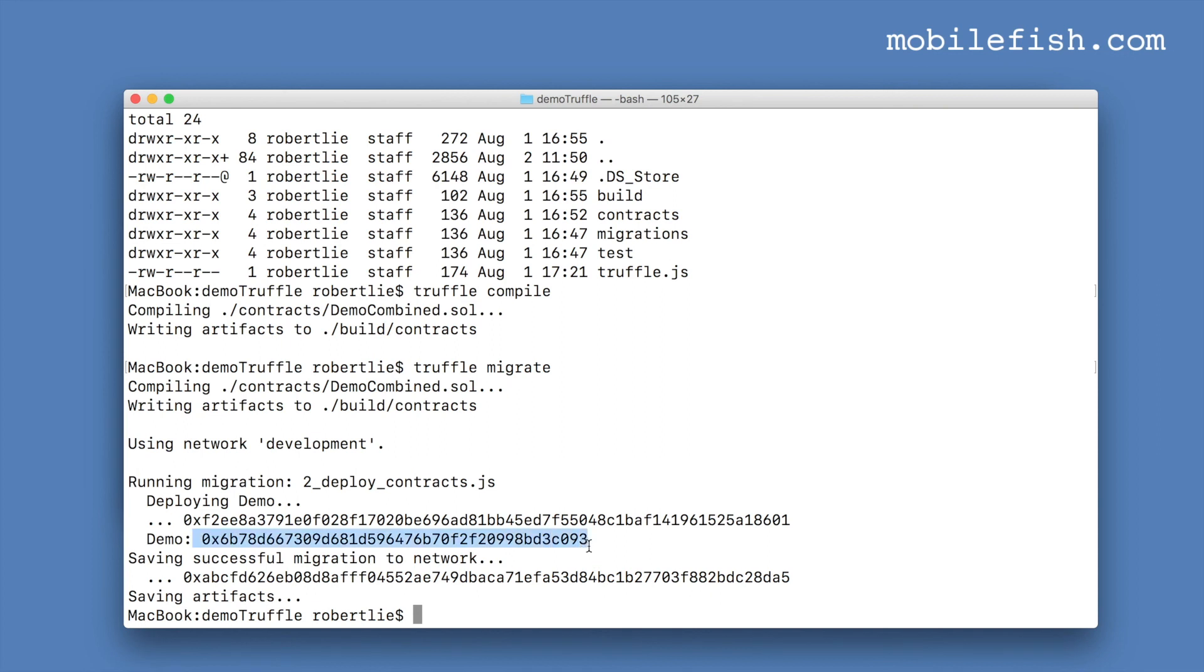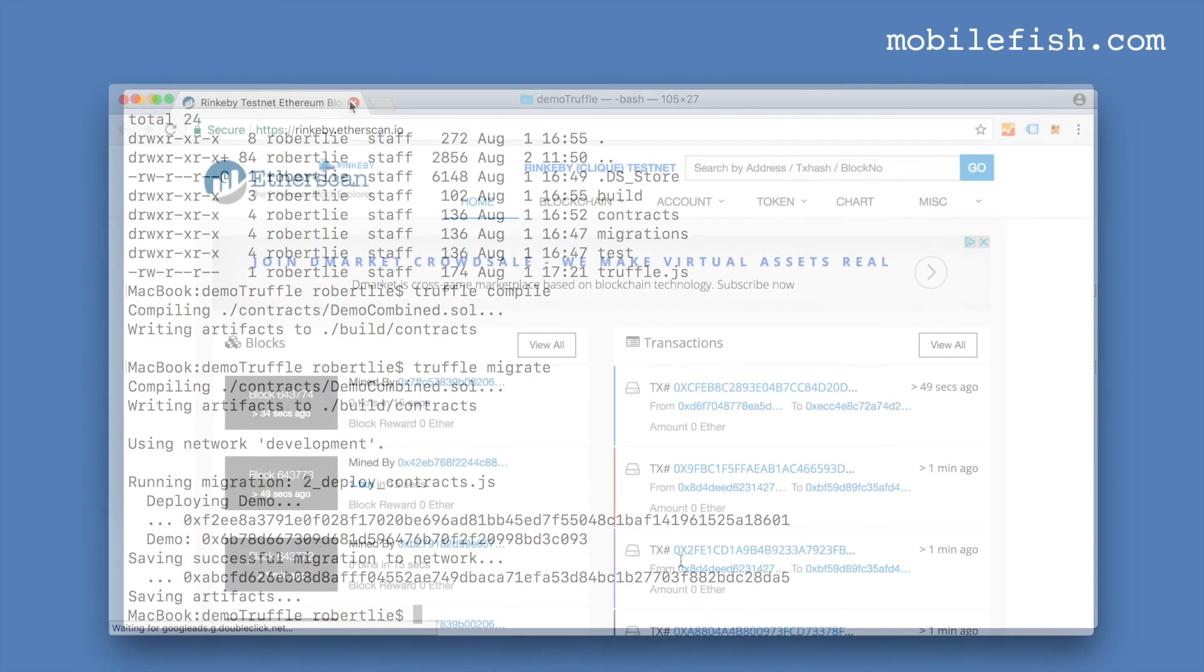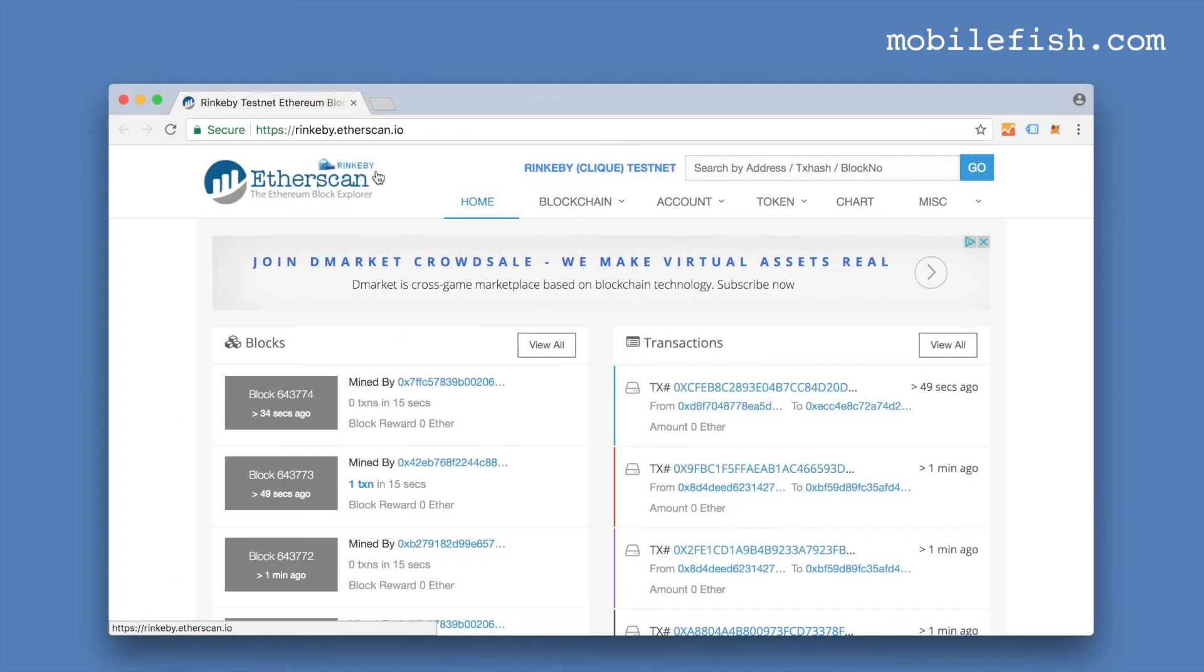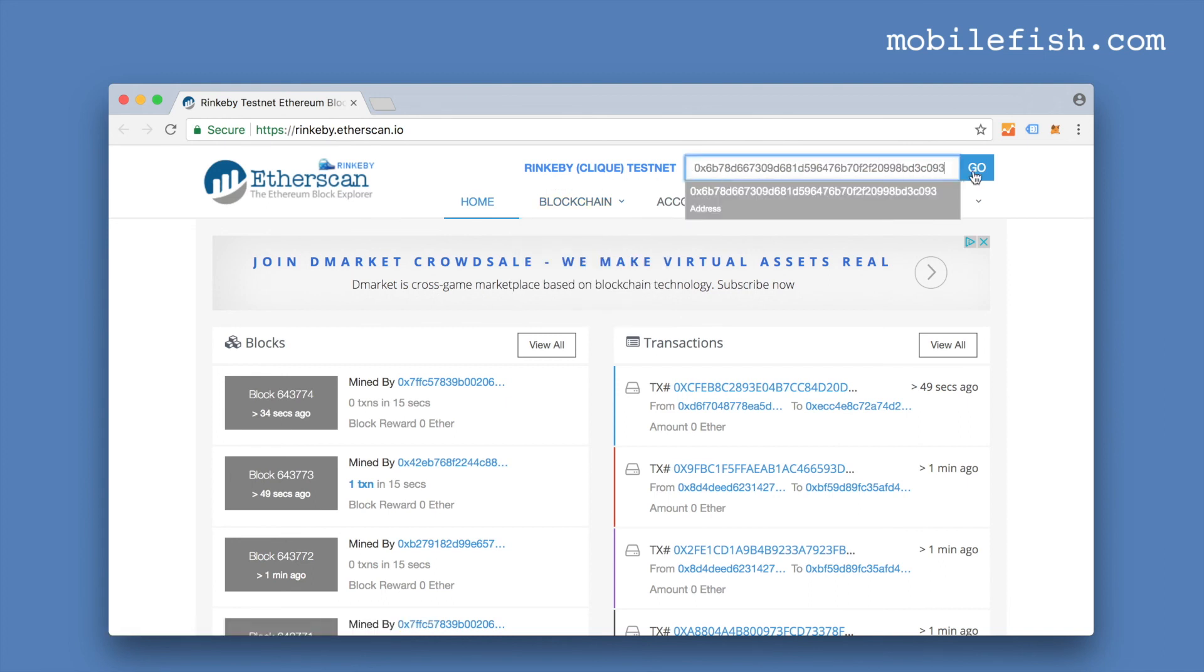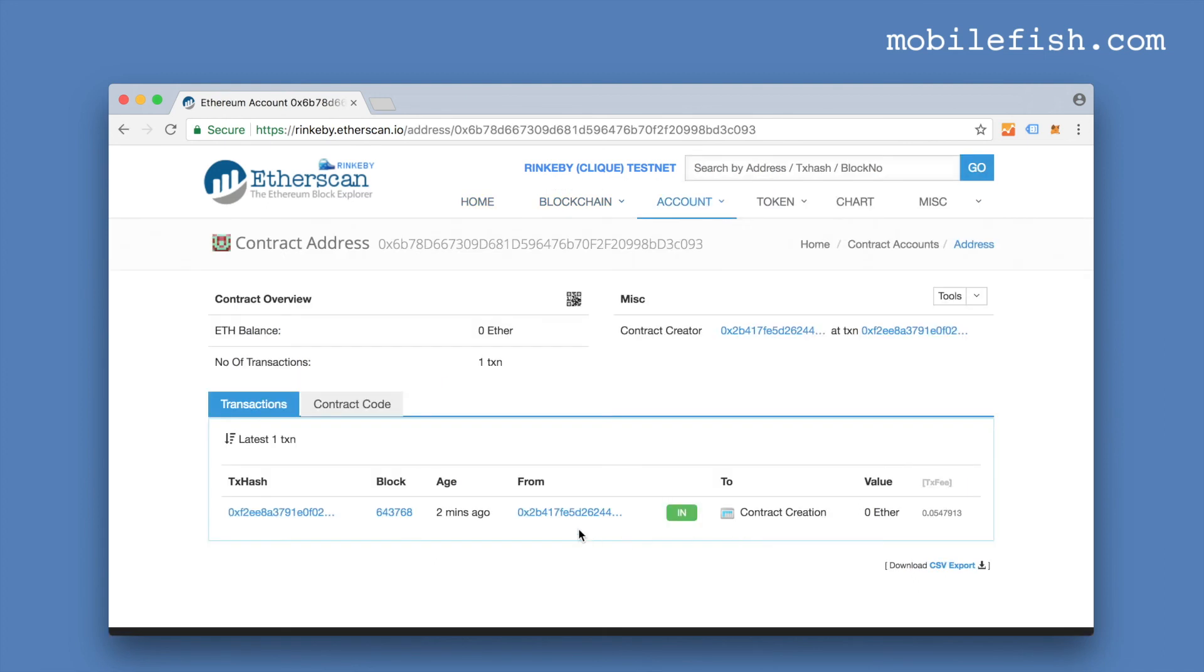This is the contract address and this is the transaction hash. So this is Etherscan selecting the Rinkeby test network. Pasting the contract address and here the proof that the contract is deployed.